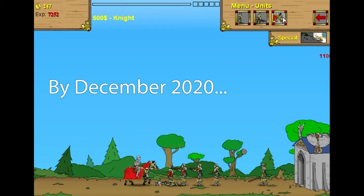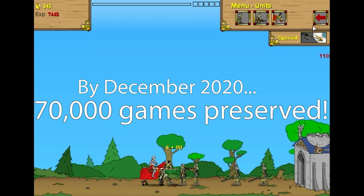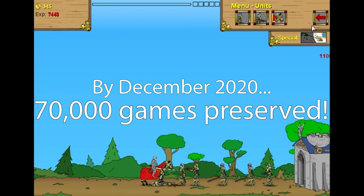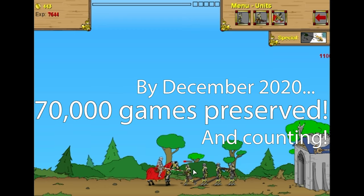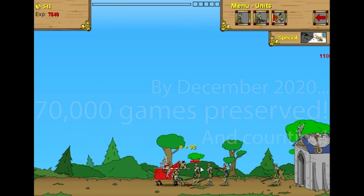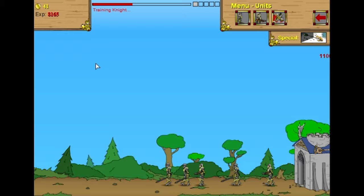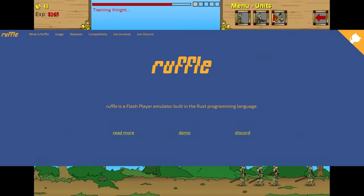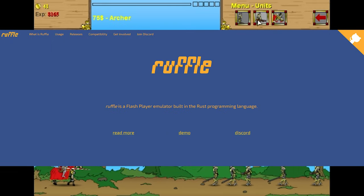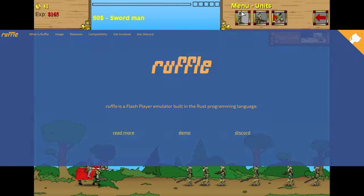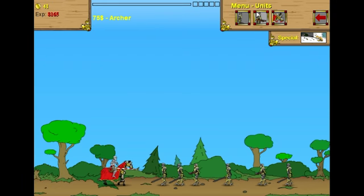By December 2020, the project had reached 70,000 games in its catalog, and is still counting up even to this day. Other preservation projects formed in the wake of Flashpoint, such as Ruffle, a Rust-compiled Flash Player alternative for HTML5 headed up by Newgrounds and a team of many.